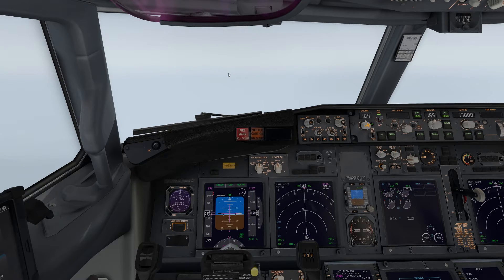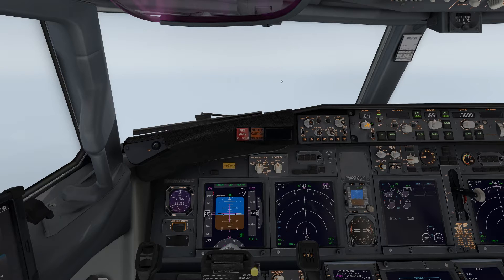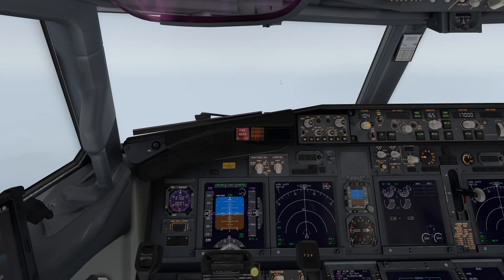What we're going to do right now is start going through our pre-descent procedures as we are getting close to our top of descent. What that means is we're going to pull up the chart. We're going to look at our ILS frequency, any VORs you might want to use, and we're going to make sure we're abiding by the altitude and speed restrictions.